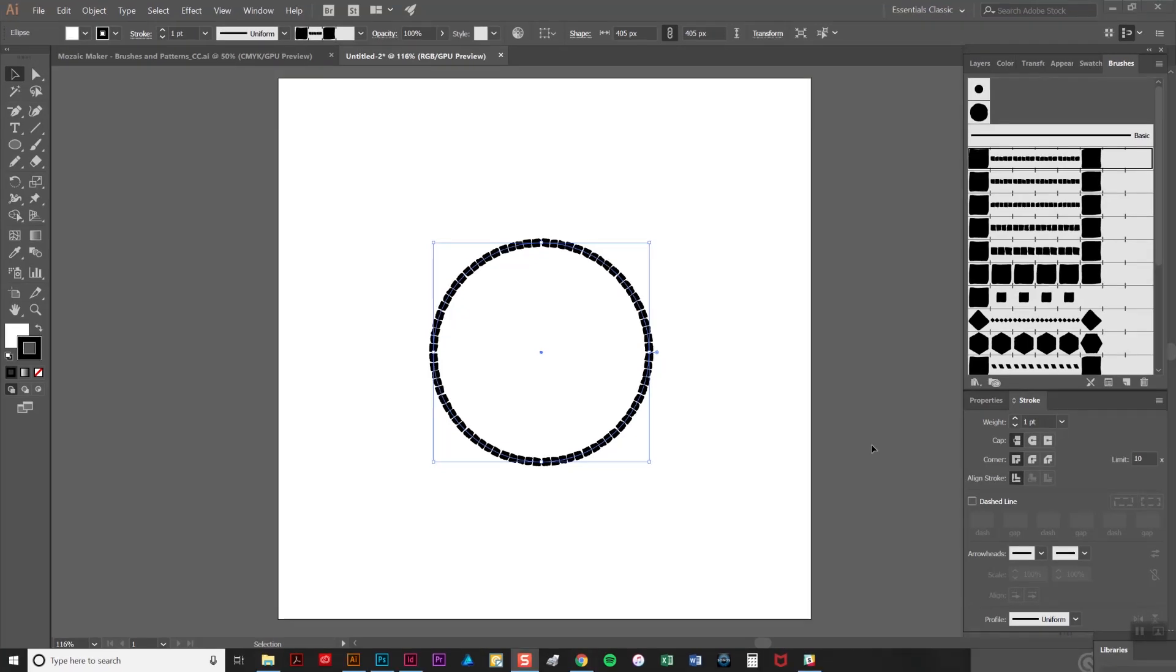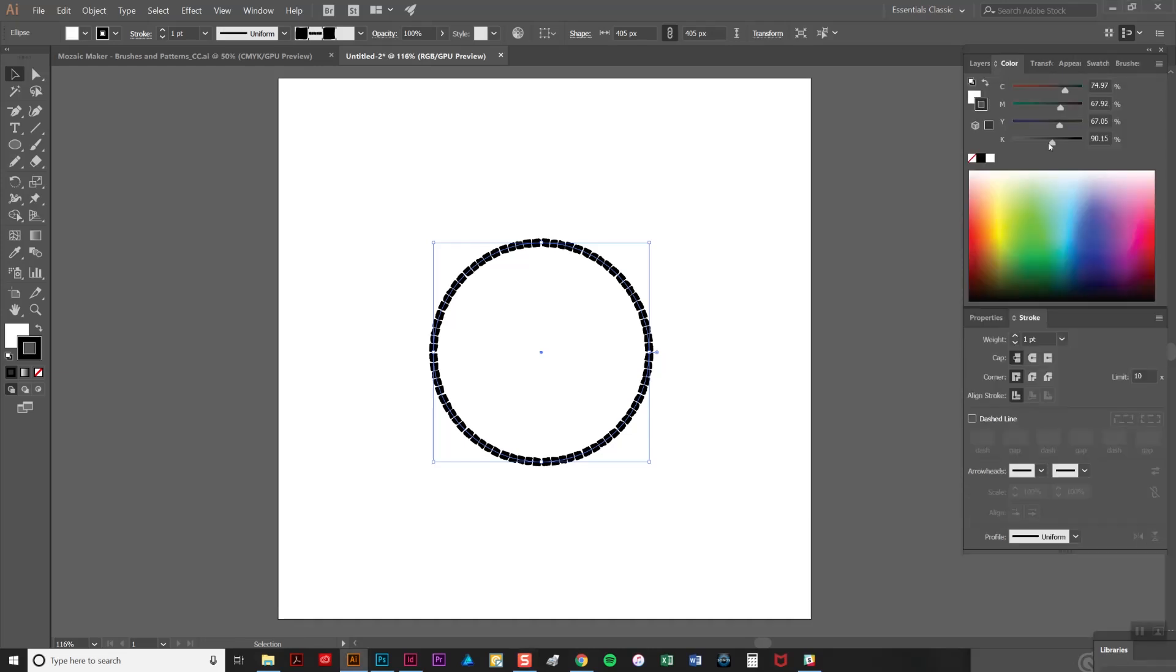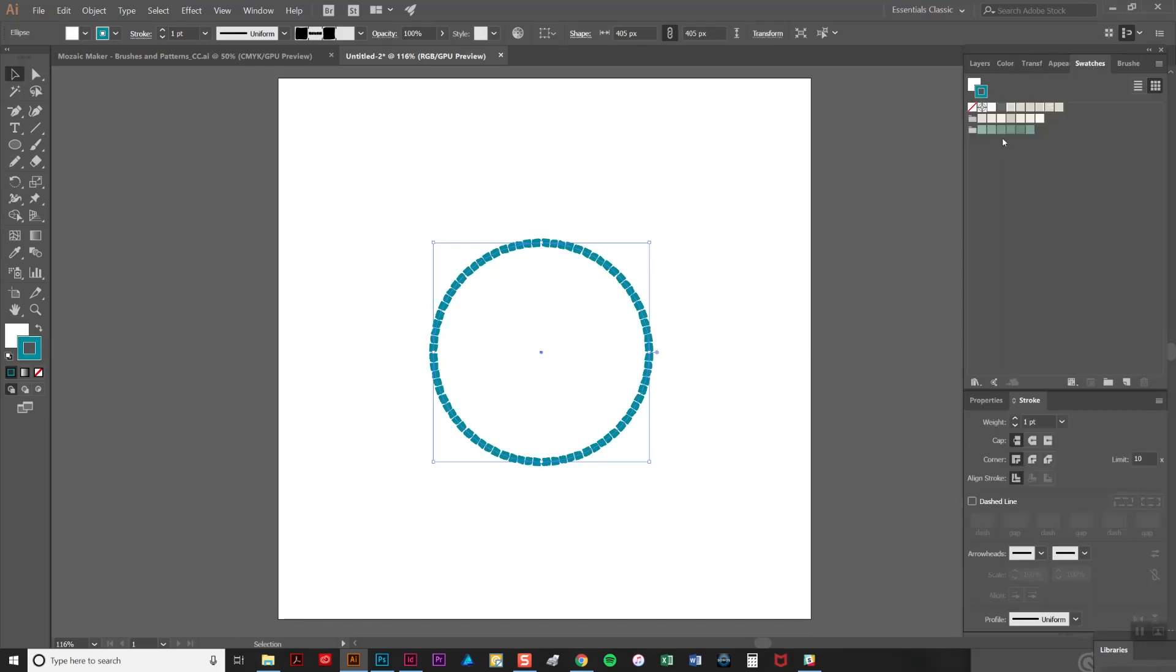The default colour of the brush stroke is black but you can change it to any colour you like by changing the colour sliders here or by clicking on a swatch, which I'm going to do.